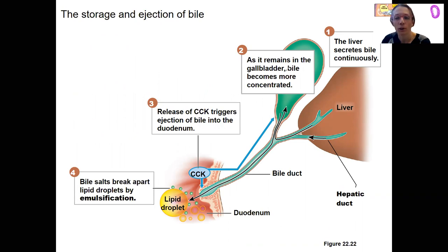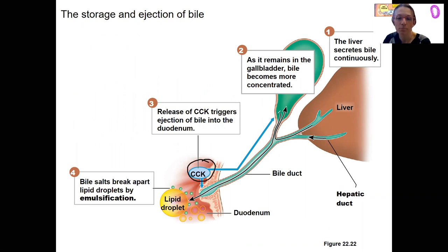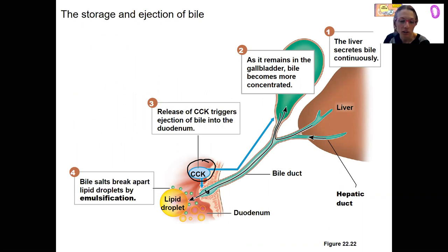Here's the liver making bile. The gallbladder concentrates and stores it. CCK is going to cause the release of bile by triggering gallbladder contractions and opening of the sphincter. That bile is going to enter the small intestine and emulsify fats — big drops to little drops, fat droplets.